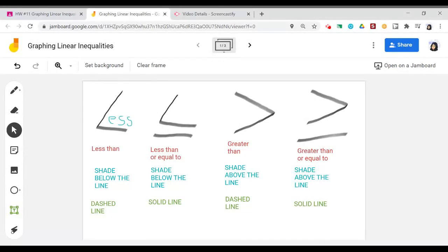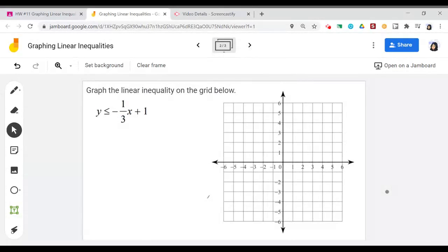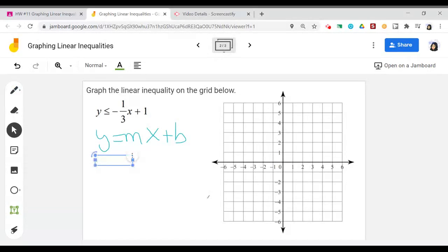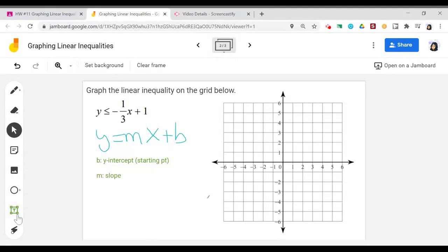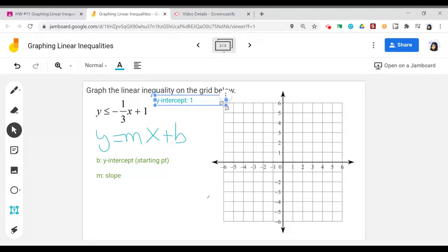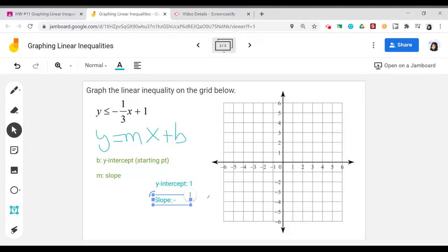Now that we have the background, let's go into an example and actually graph an inequality. For this problem, we have y is less than or equal to negative one-third x plus one. Recall that linear equations in the form y = mx + b have two important components: b is the y-intercept, otherwise known as your starting point, and m is your slope. Looking at this equation, my y-intercept is 1 and my slope is negative one-third.